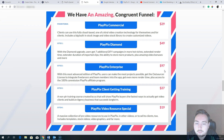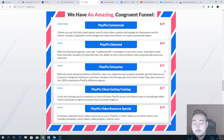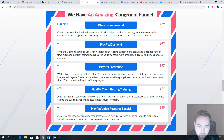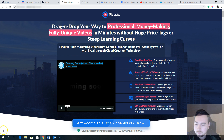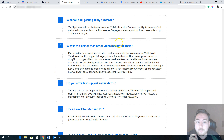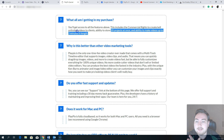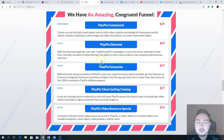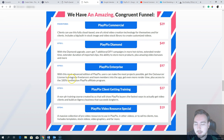The first upgrade is the Diamond version — seven additional done-for-you campaigns in more hot niches, extended render time, extended duration for imported clips, ability to store more projects, plus video bonuses and more. I do fully recommend the Diamond upgrade because on the front end you're limited to videos up to two minutes in length with 20 projects at once. If you want to make longer videos, you'll need the Diamond upgrade, which is $49.